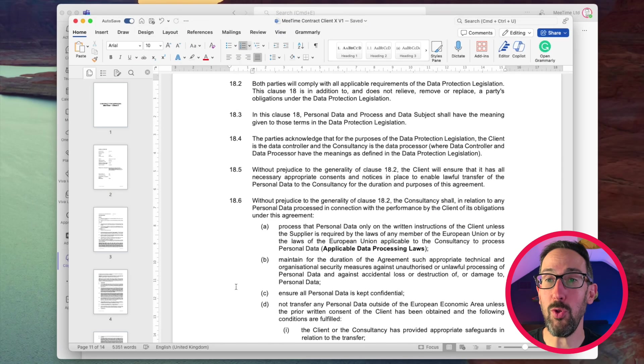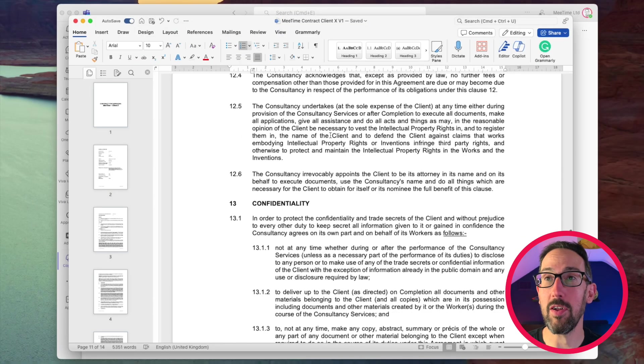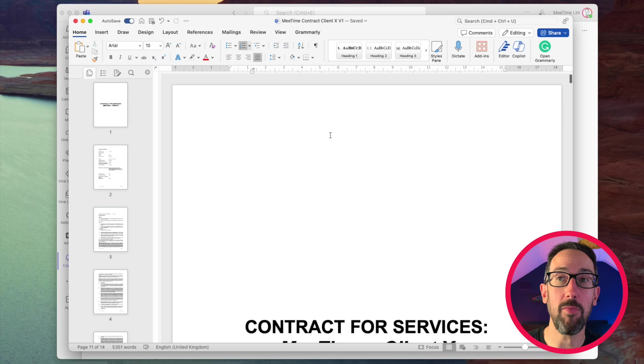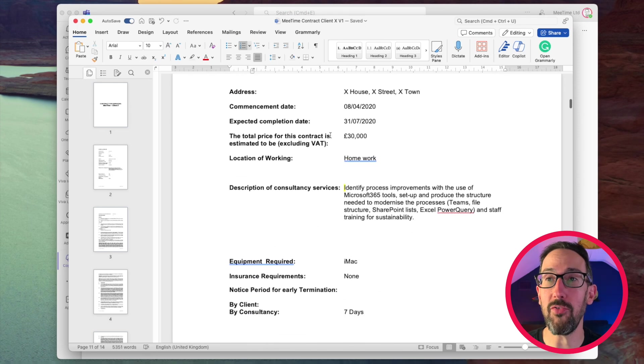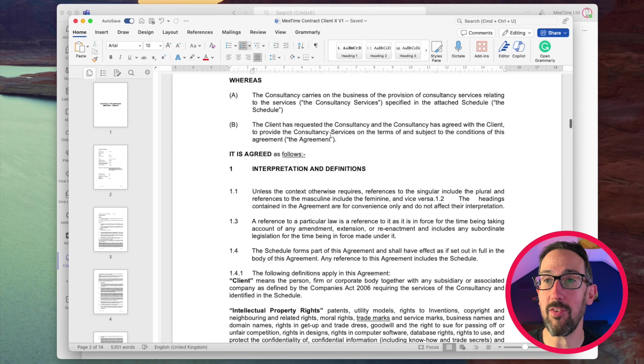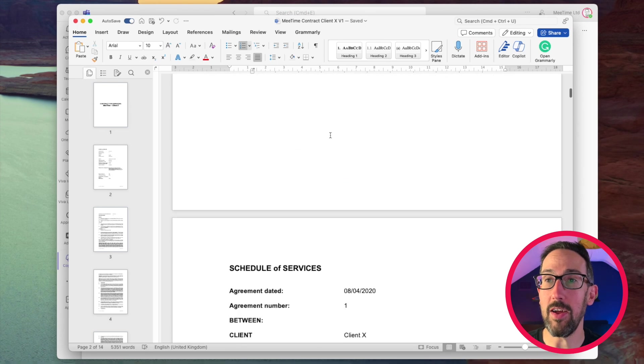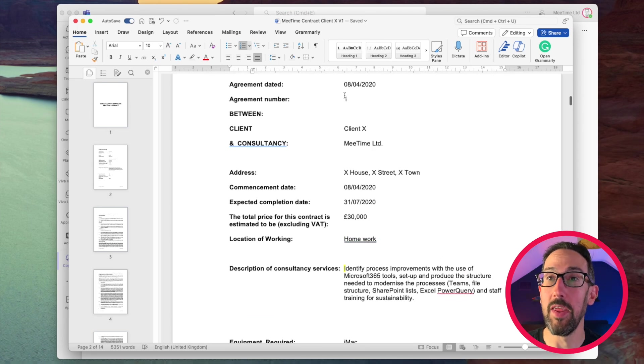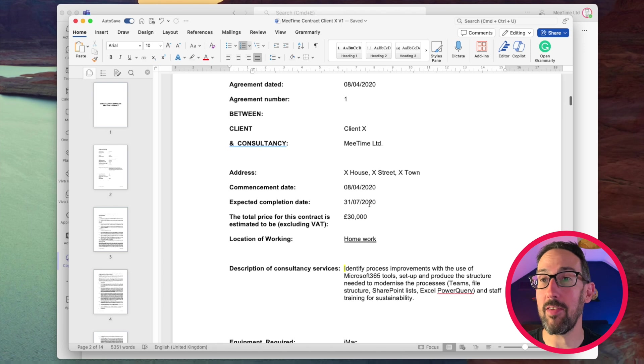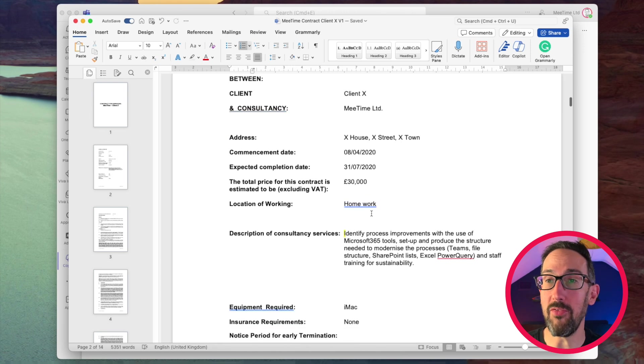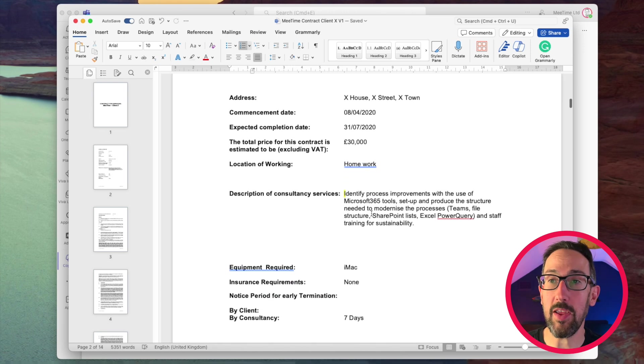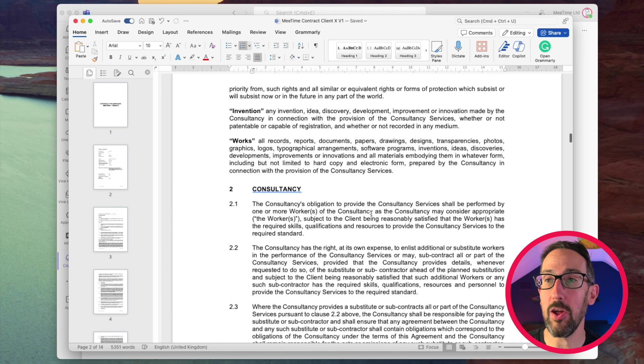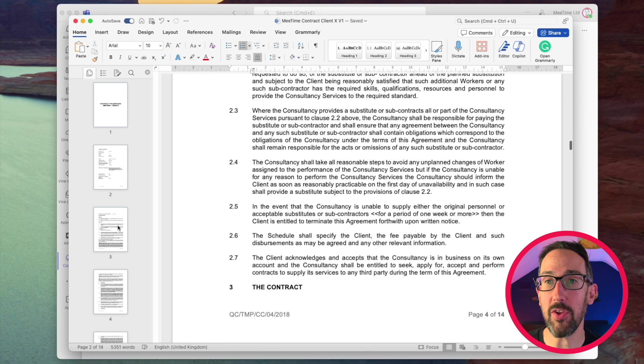I've got two contracts here that I just downloaded off the internet. It's a standard contract with a header page with some dates, what the total amount of the work is going to be, and loads of terms and conditions.